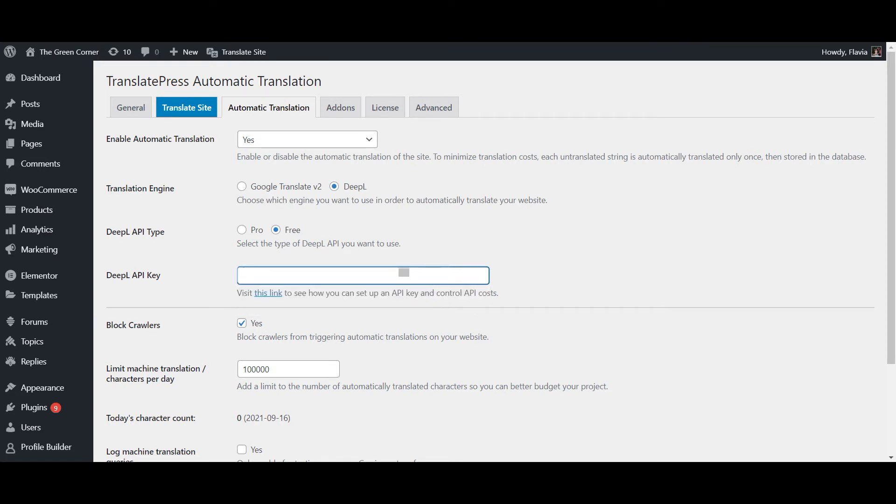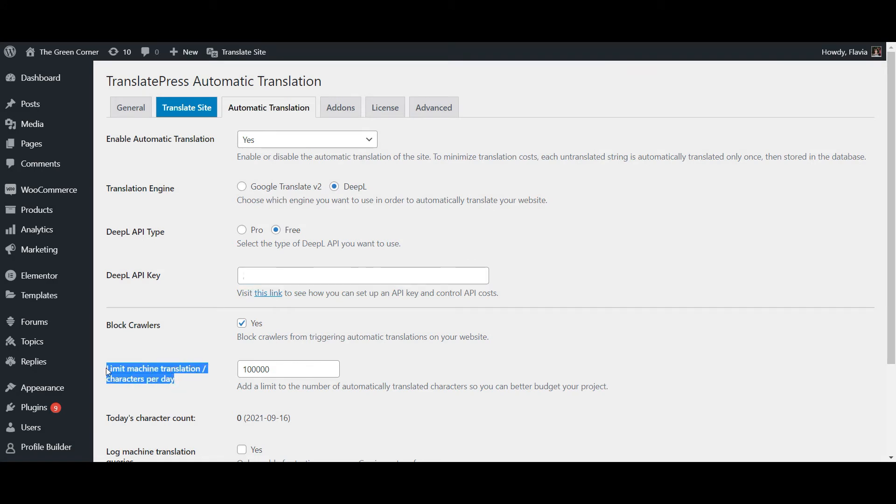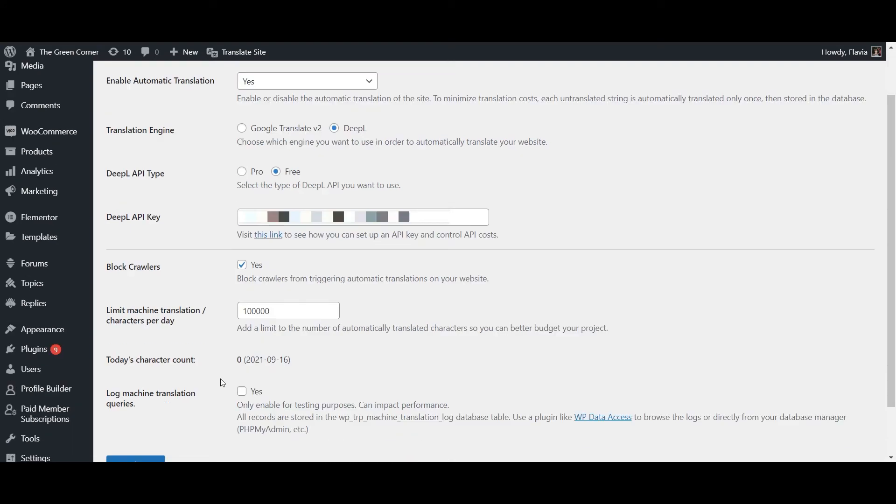If you've also chosen the free API plan with limited characters or if you'd simply like to stay within a certain budget, you can also set a daily limit of translated characters here. Note that when you go for the Pro API plan, DeepL also offers you some cost control settings directly on their site under your own account page.